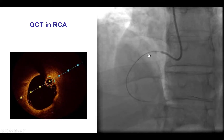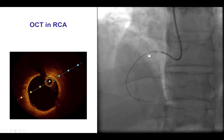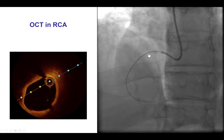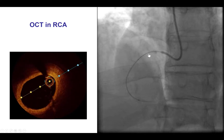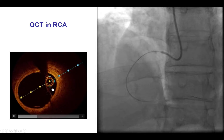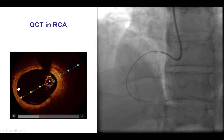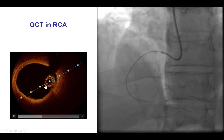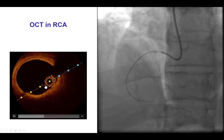We therefore performed optical coherence tomography. We wired the right coronary artery and then did a run, which did not demonstrate any area of ulceration, any thrombus, or any potential culprit lesion.